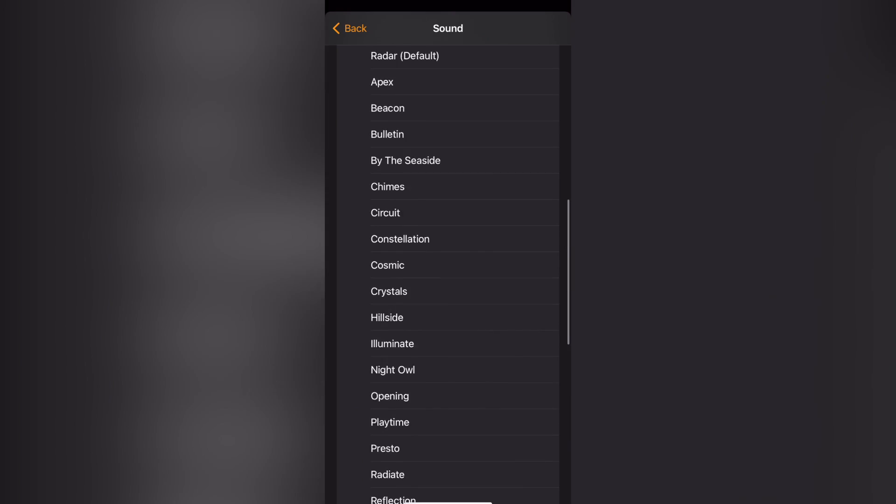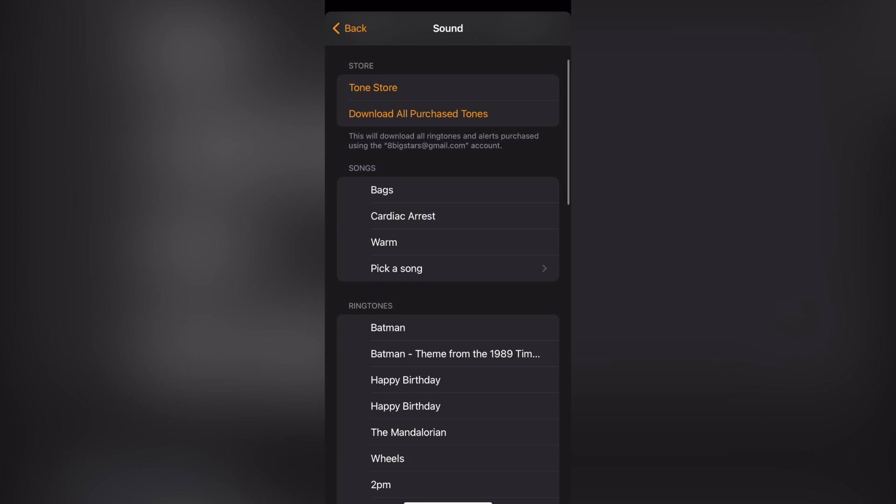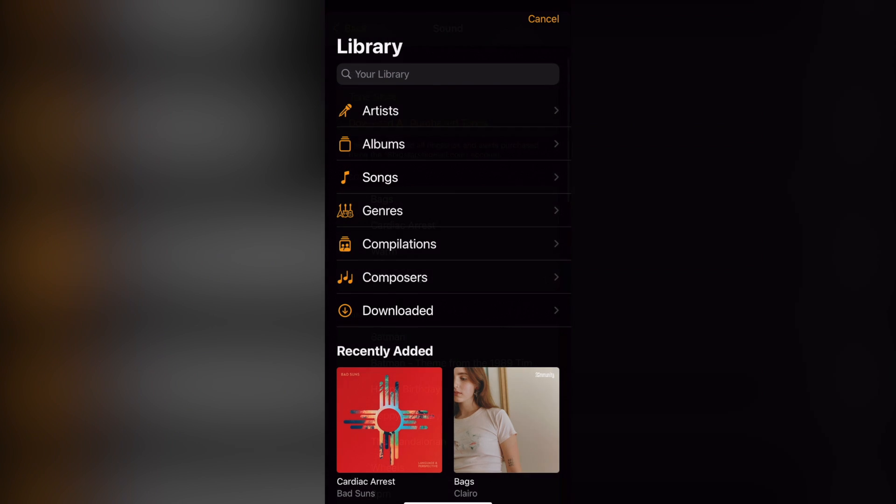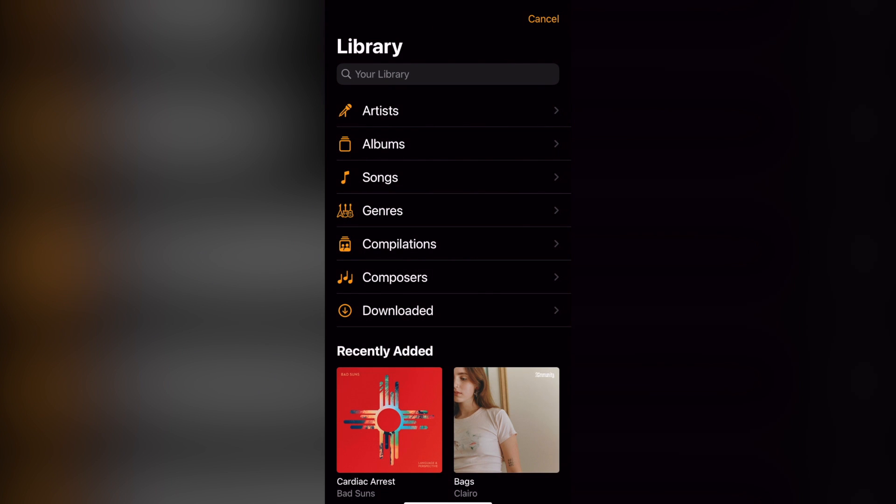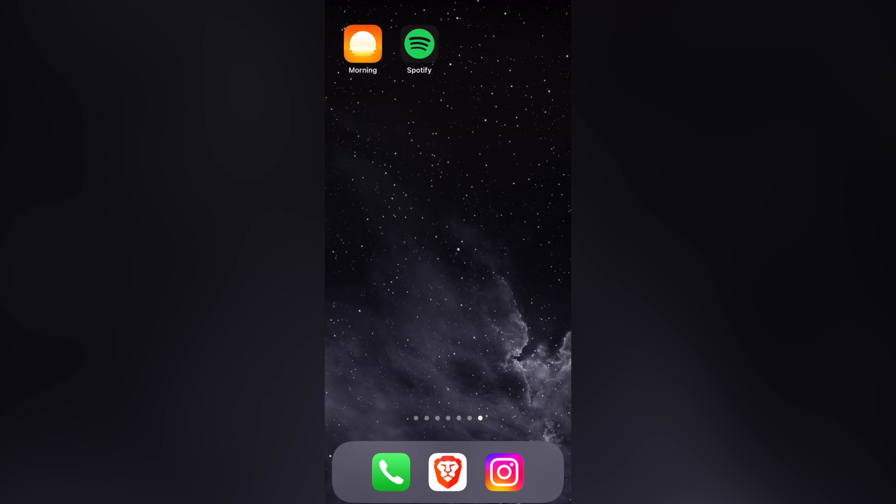If you go into your sounds, you can only pick a song if you have an Apple Music subscription, which not everybody has. A plus for us is that everybody has a Spotify account since this one is totally free.